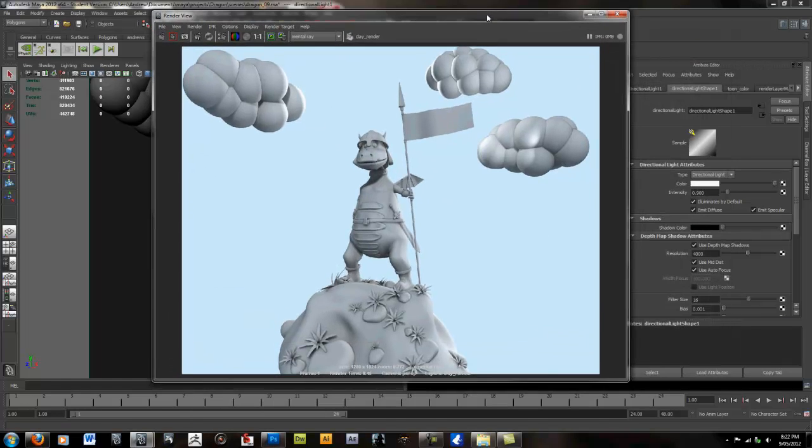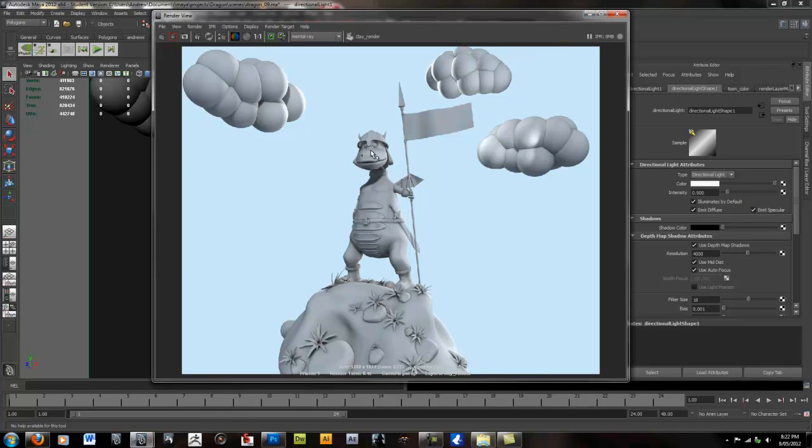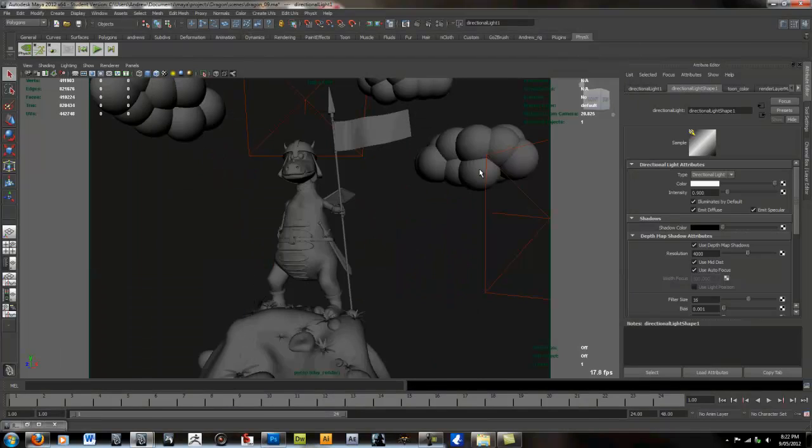And then what we need to do is make an ambient occlusion pass to help bring out some of those shadows and those tight seams and things like that. And just make the image pop in general. So to do that...